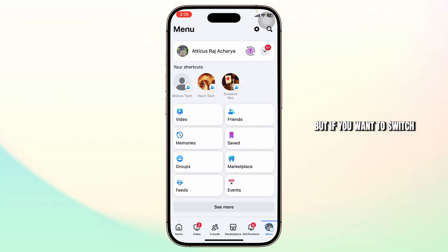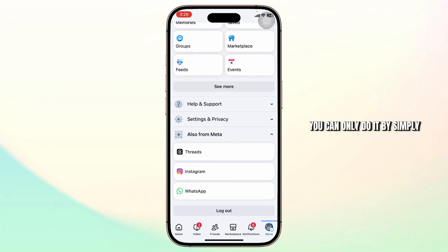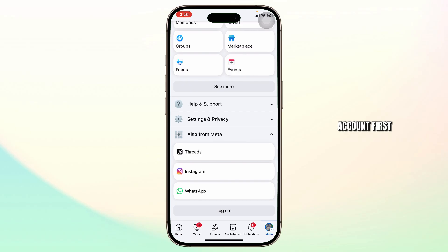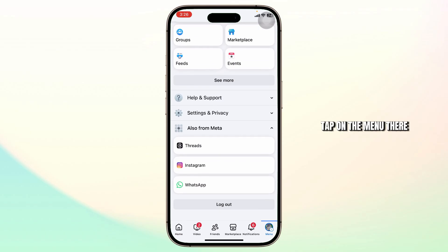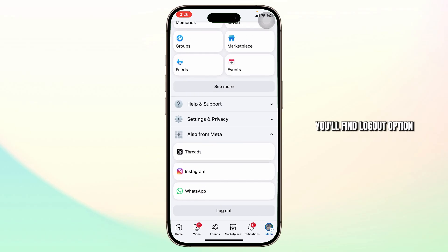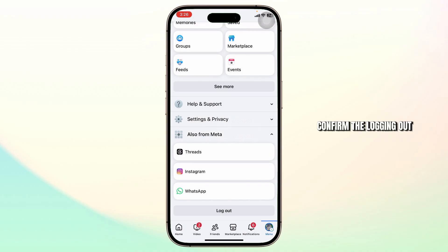But if you want to switch between different accounts, you can only do it by simply logging out of your account first. Scroll down after you tap on the menu — there you'll find the logout option. Tap on logout and confirm the logging out.